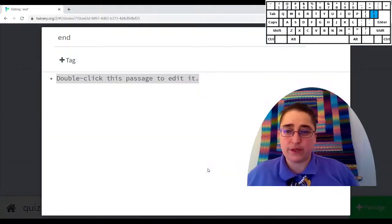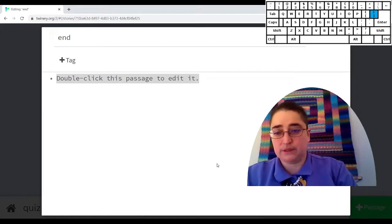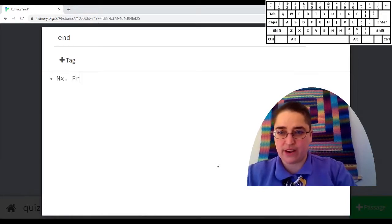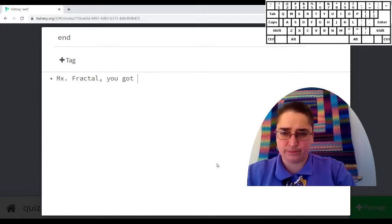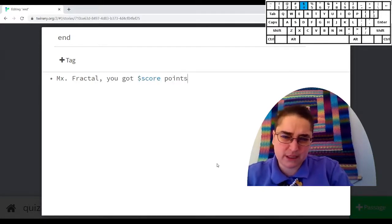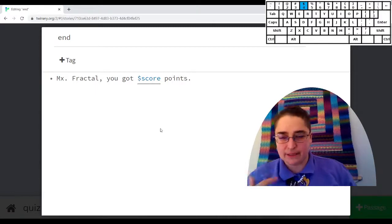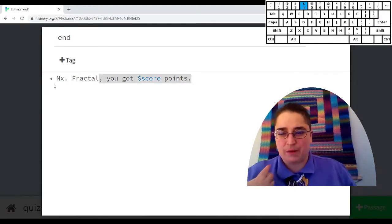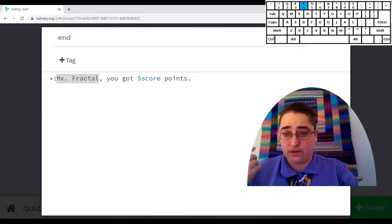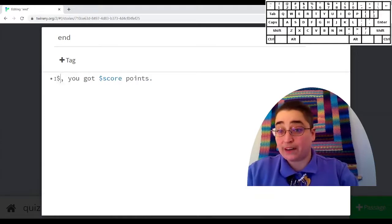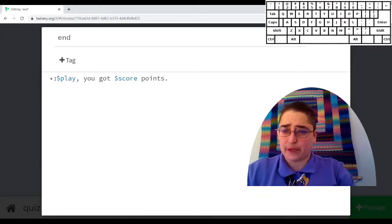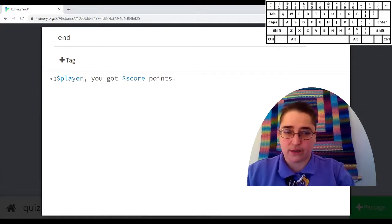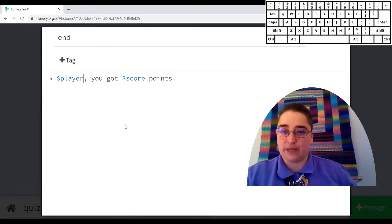So what I want to do is I want to say at the end, I want to say something like, if it was me, it would be mixed fractal. You've got dollar score points. I haven't made that variable yet. But I don't want this to be my name. I want it to be whatever name somebody put in. So a good variable name for that would be name or player. I kind of like player. So I'm going to do dollar sign because all variables have to start with a dollar sign. Player, you got score points. That's going to be the end.